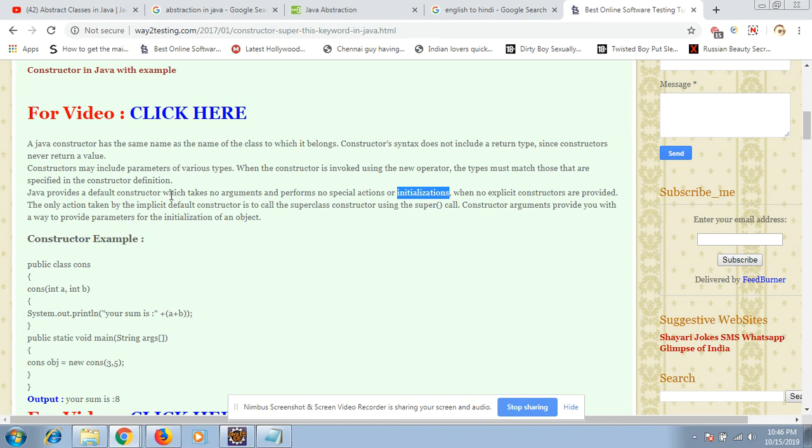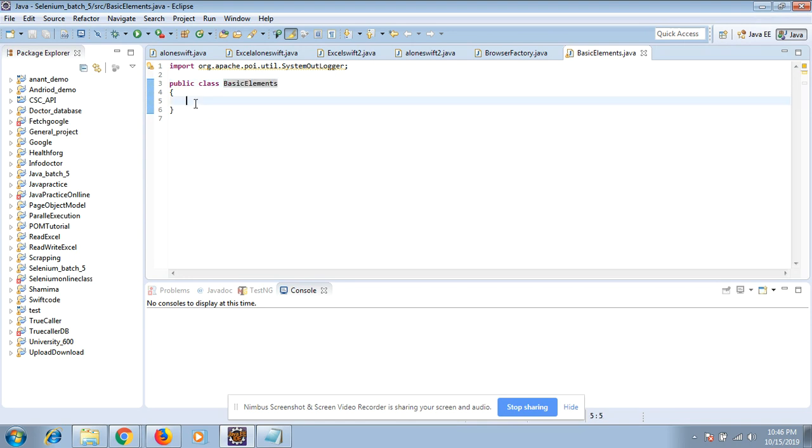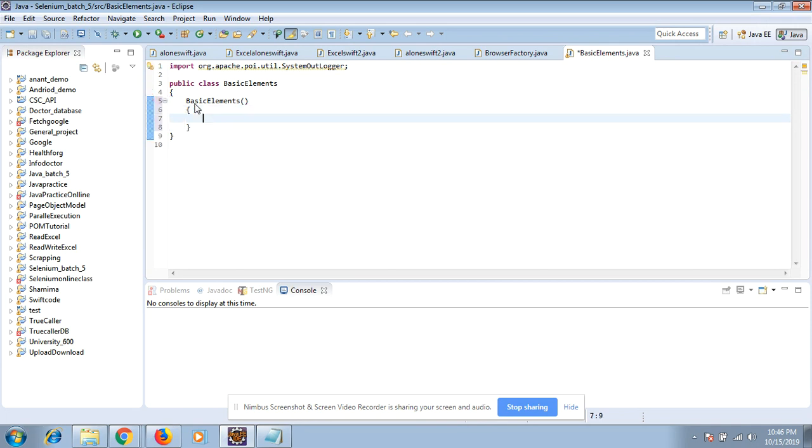So it's all about the constructor. Let's see the practical thing. Suppose that I have a class BasicElement. How will I create the constructor? First of all, I will put the same name as the class.